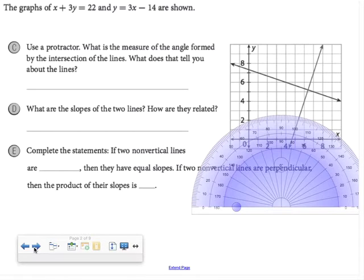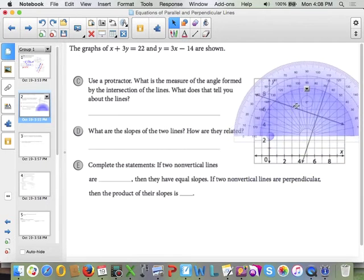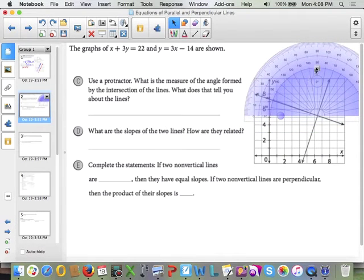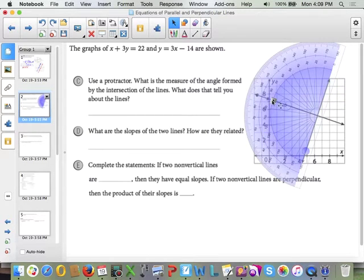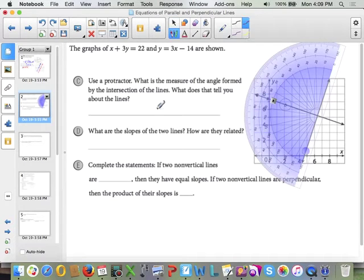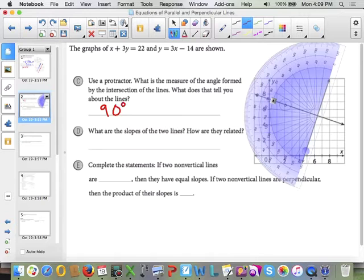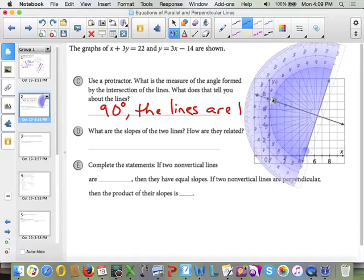Here, they have given us the graphs of two lines: x plus 3y equals 22 and y equals 3x minus 14. In part C, they ask us to use a protractor to measure the angle formed by the intersection of the lines. When I measure this angle, I have my 0 on one side, and the other side goes through 90. So the measure of the angle is 90 degrees, meaning the lines are perpendicular.